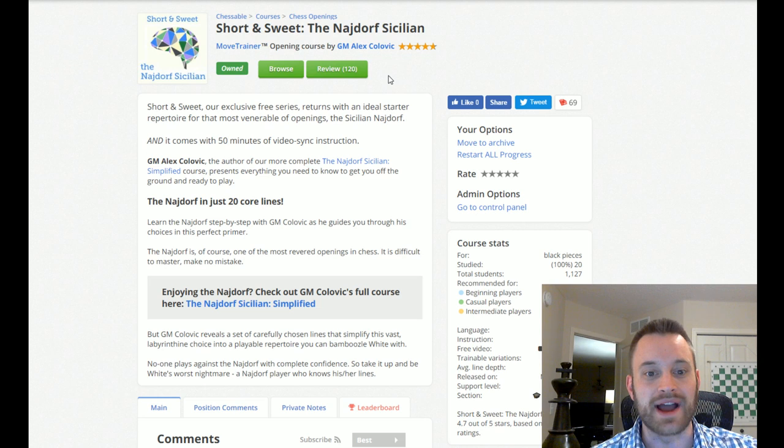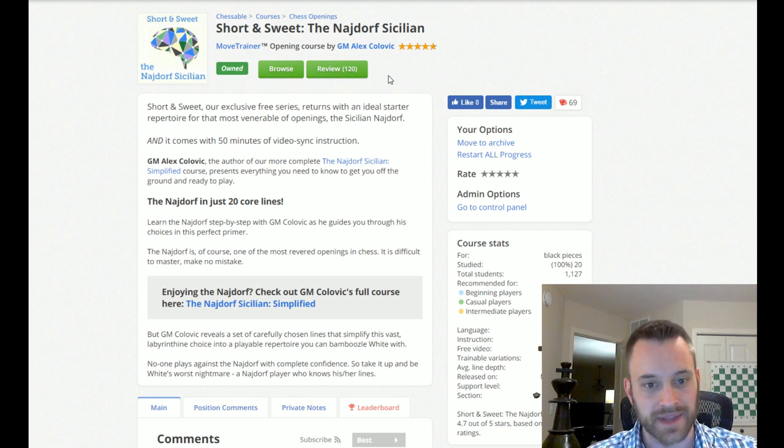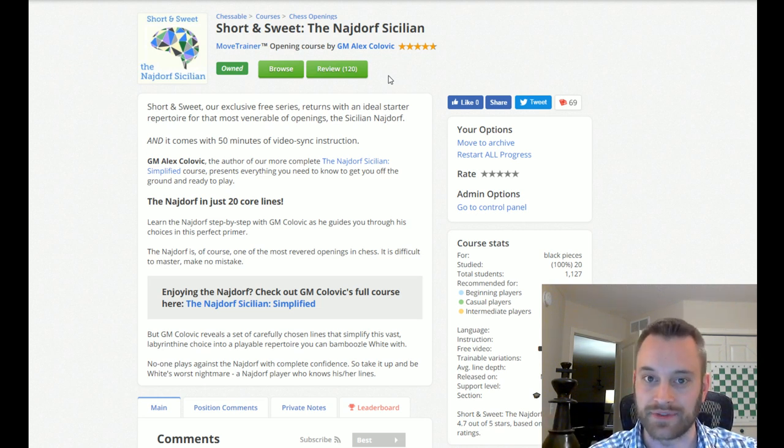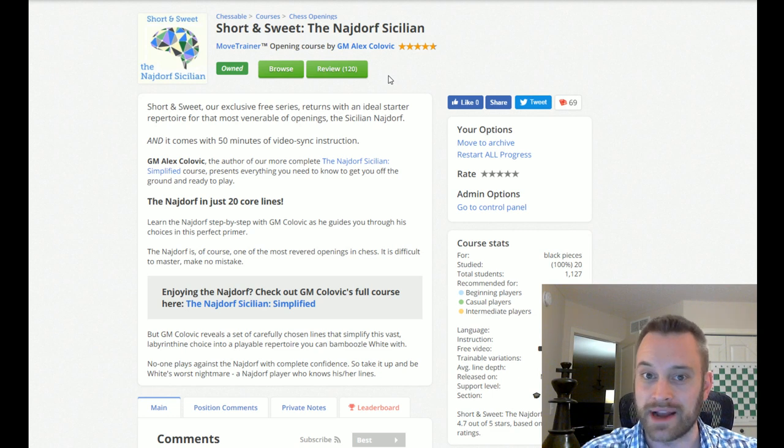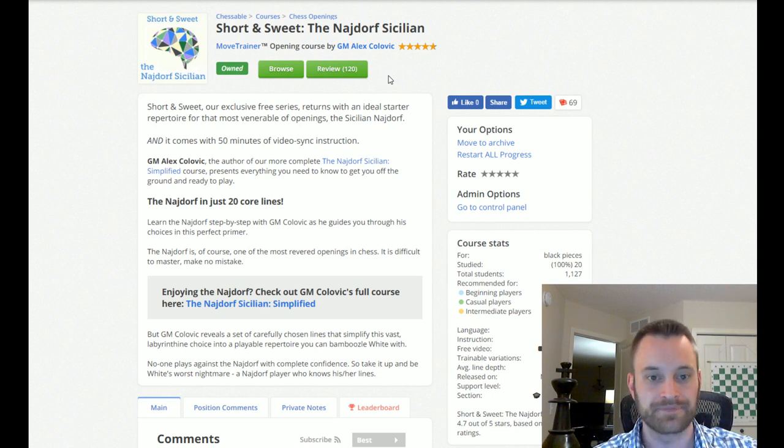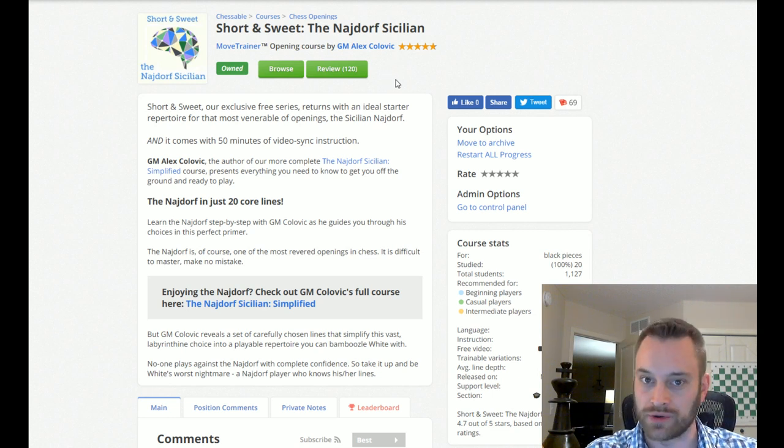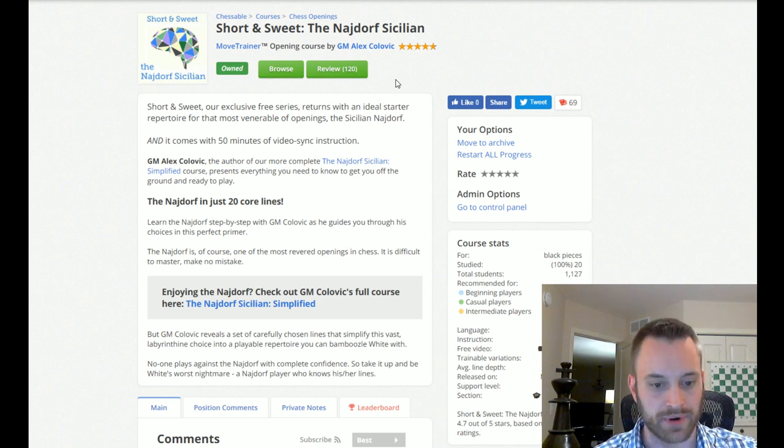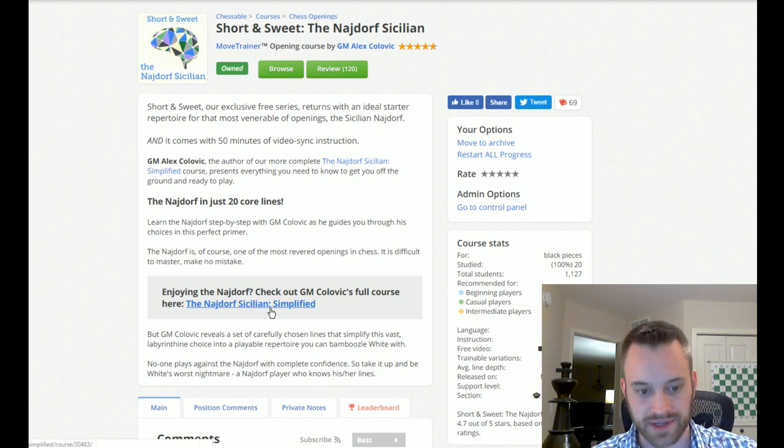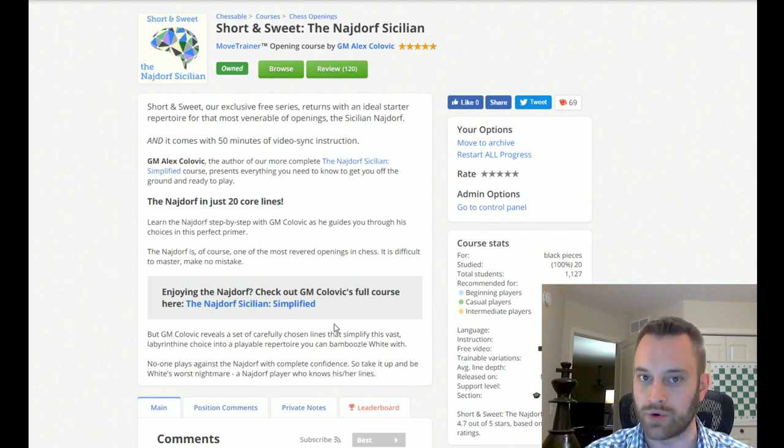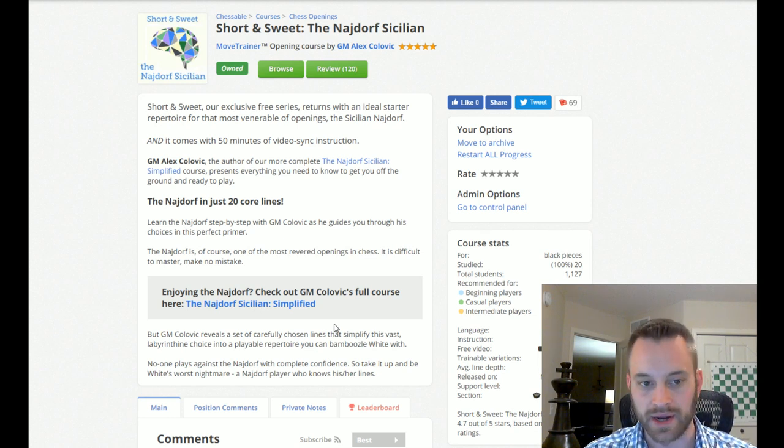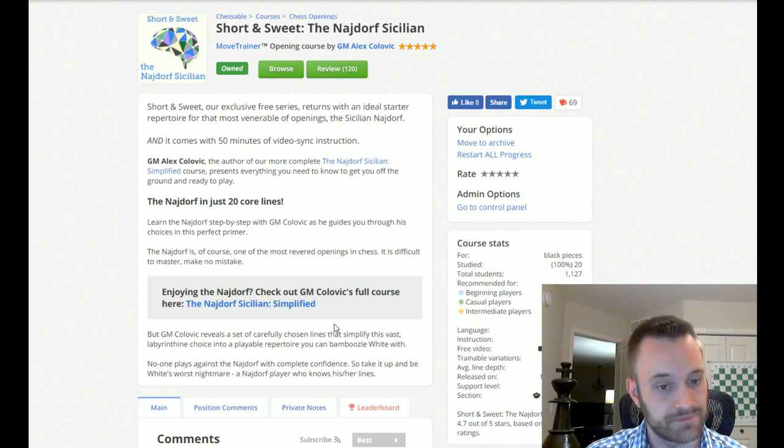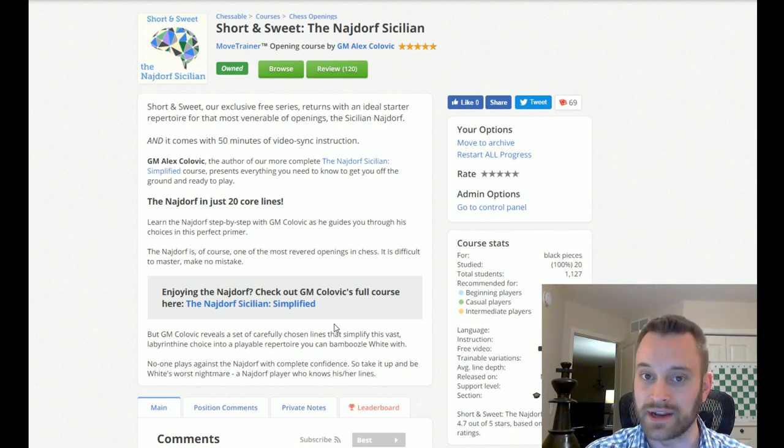And it is by Grandmaster Alex Colovic. Alex, super nice guy. I got to meet him in person at the World Championship, actually, back in November in London. He was nice enough to create this short and sweet course for Chessable members. And it's actually based on the Najdorf Sicilian Simplified, which is his full length course. But he was able to condense his course down to 20 essential lines.